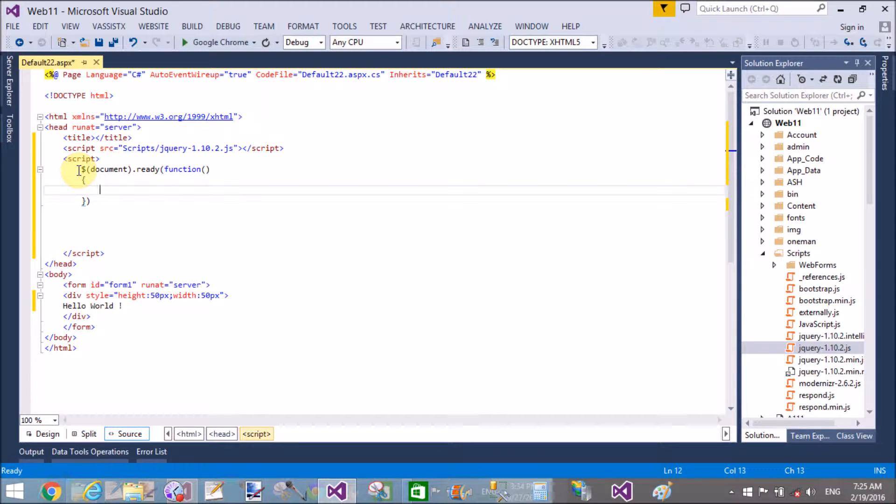So first of all, get the division by using the tag. Here we use the dollar sign and in single quotations pass the tag name, that is 'div' for division.